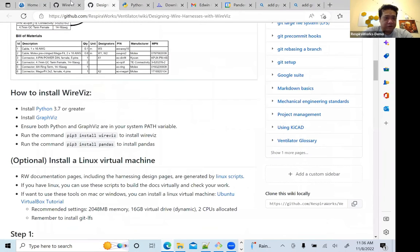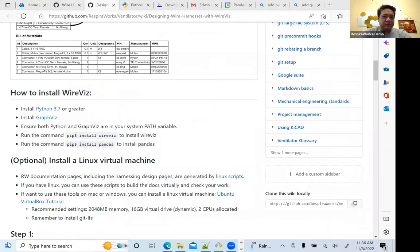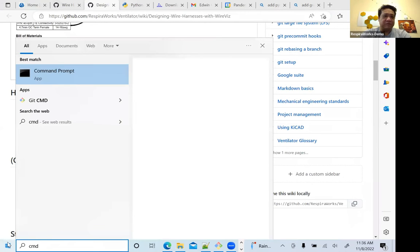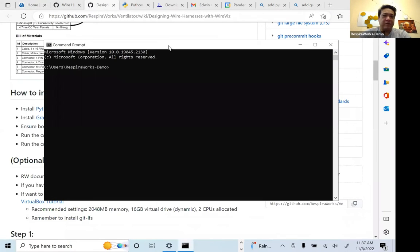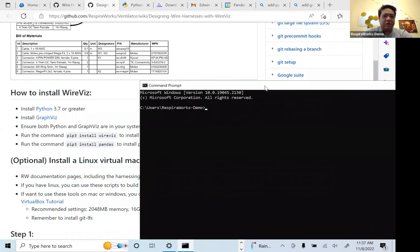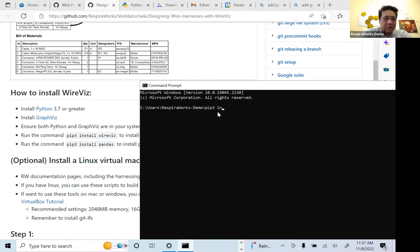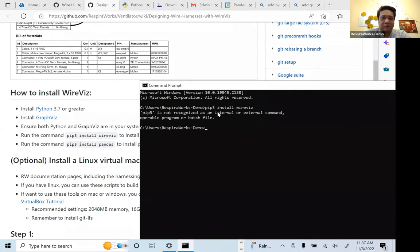Back to our tutorial. We've done this — it's in the path. Now let's open a command prompt: Windows menu, CMD. That opens a command prompt and we're going to run this command: pip3 install wireviz.